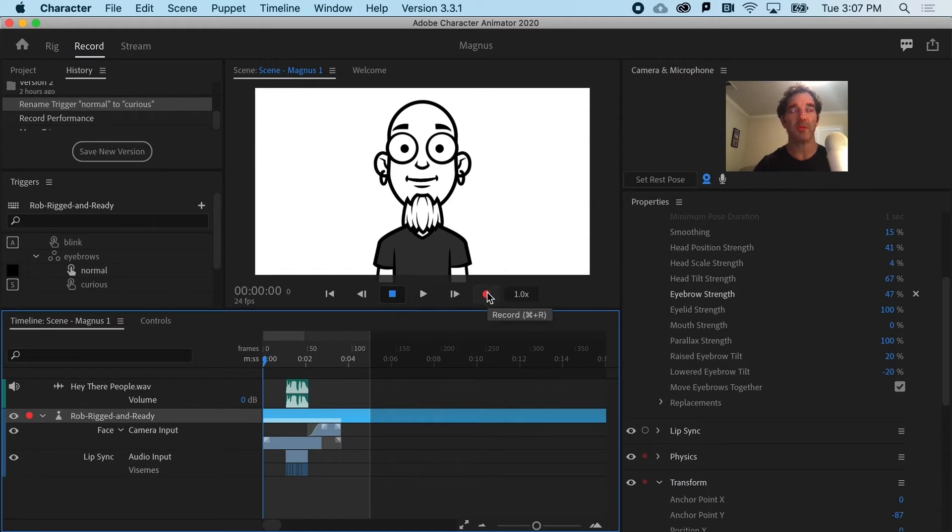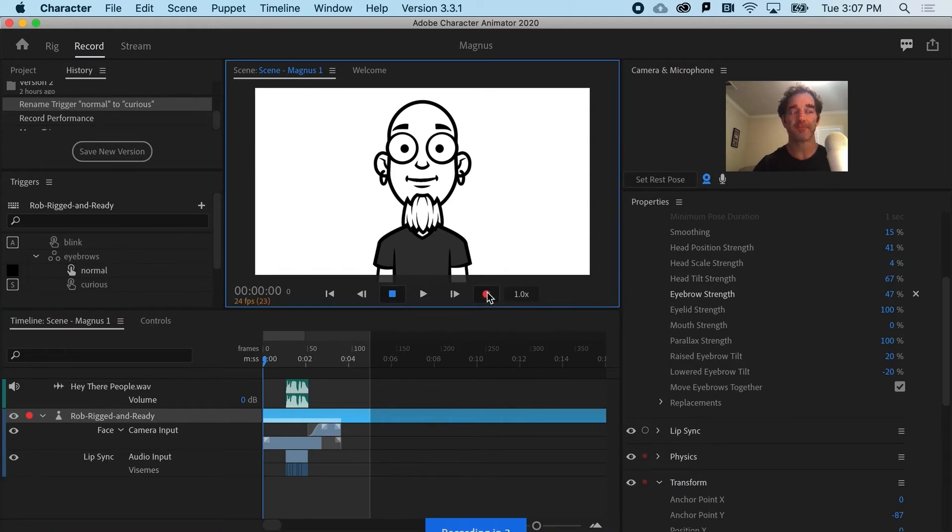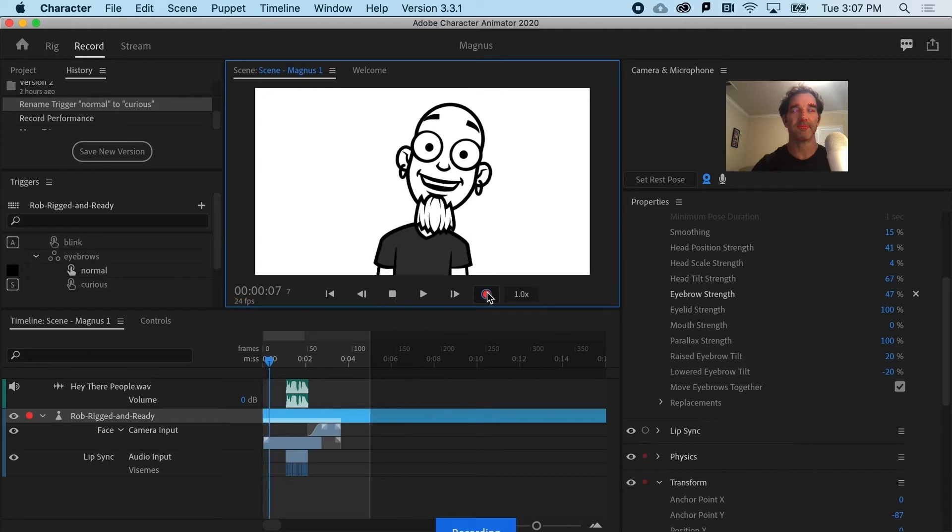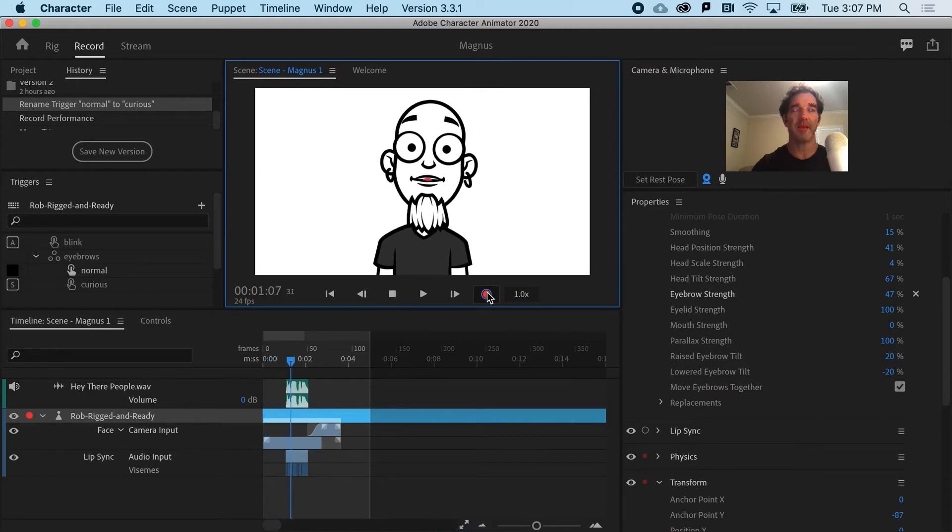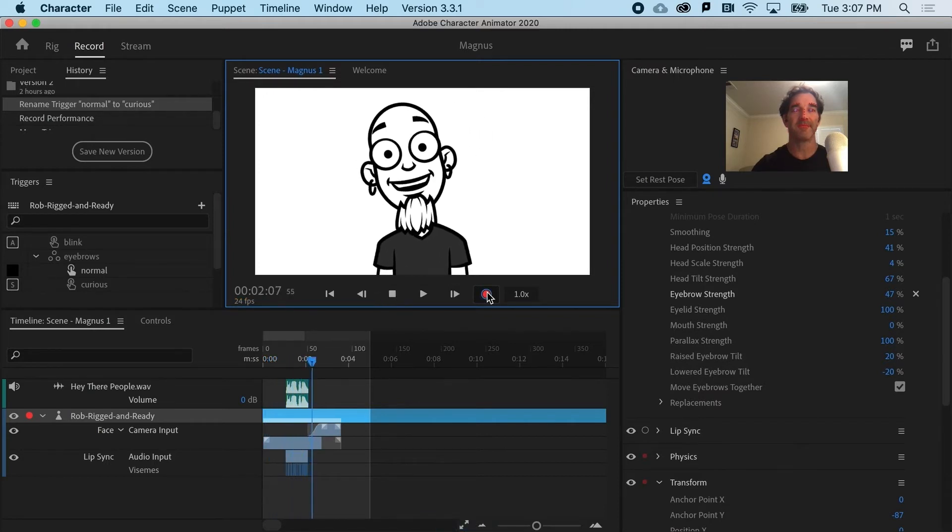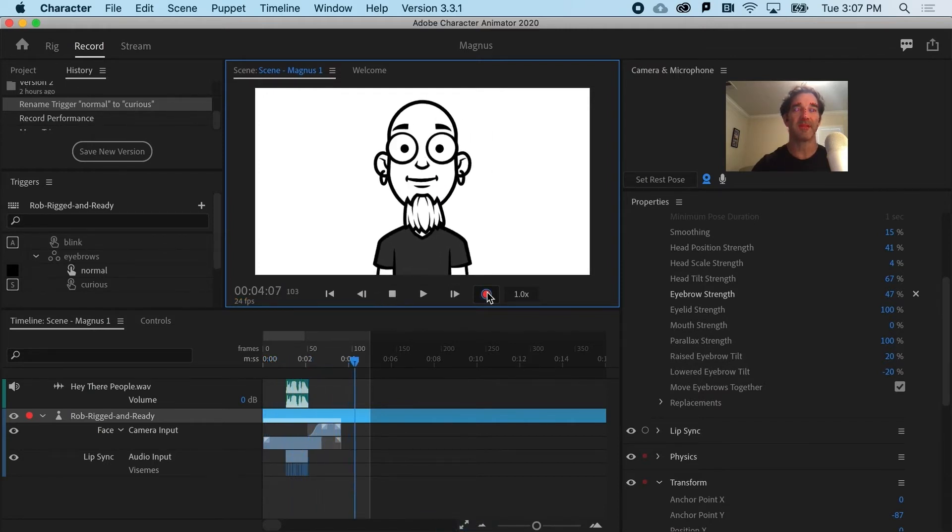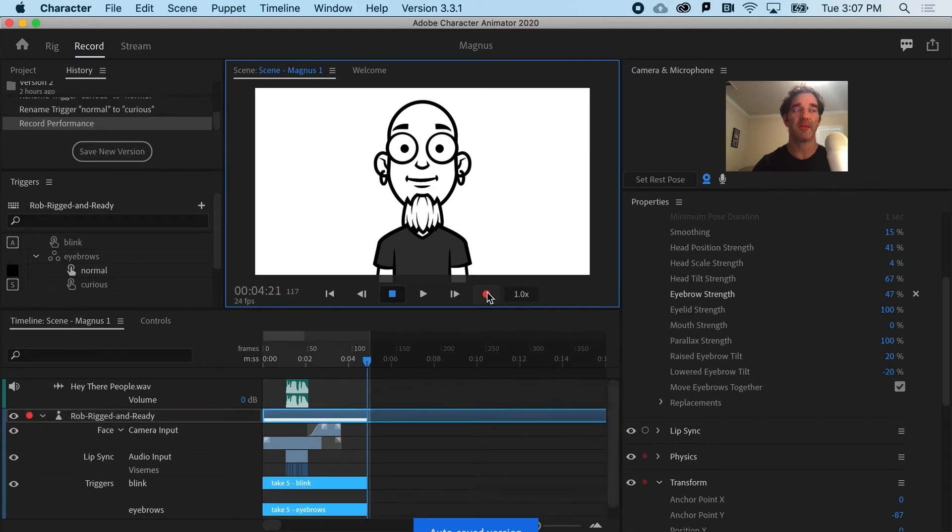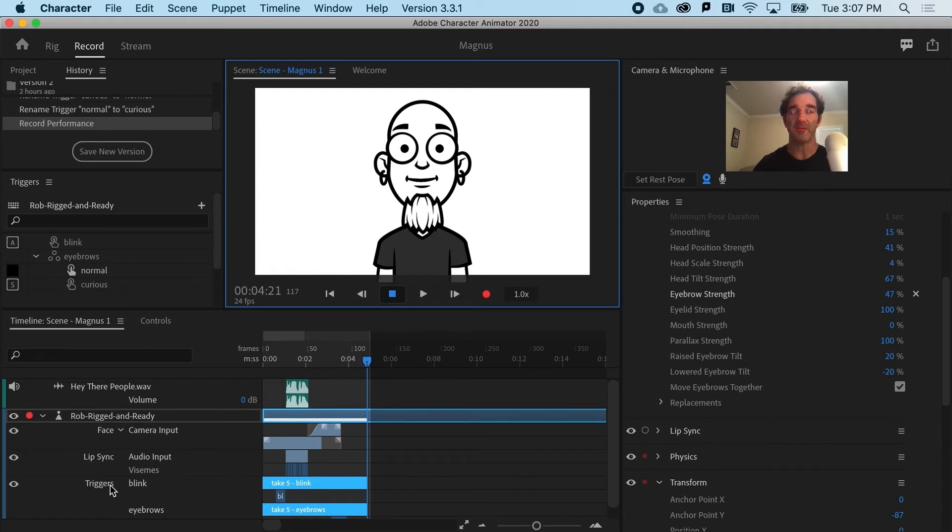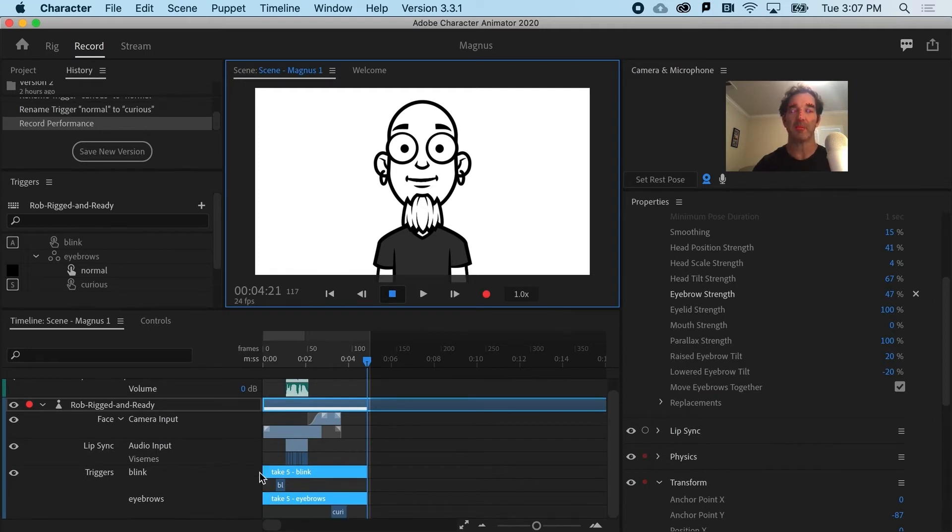I'm going to hit record, hit A, and then S, and hit record again to turn it off. And you can see that down here under triggers, I've got my blink and my eyebrows.